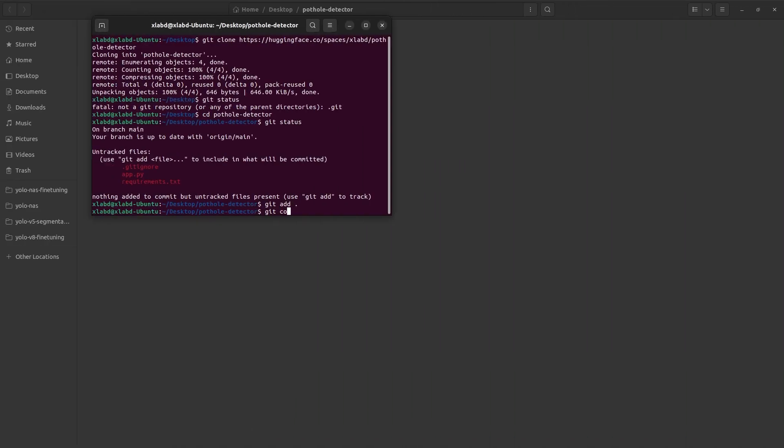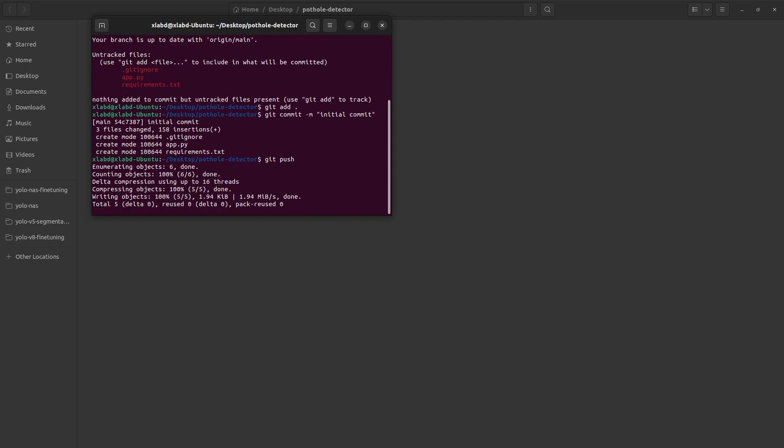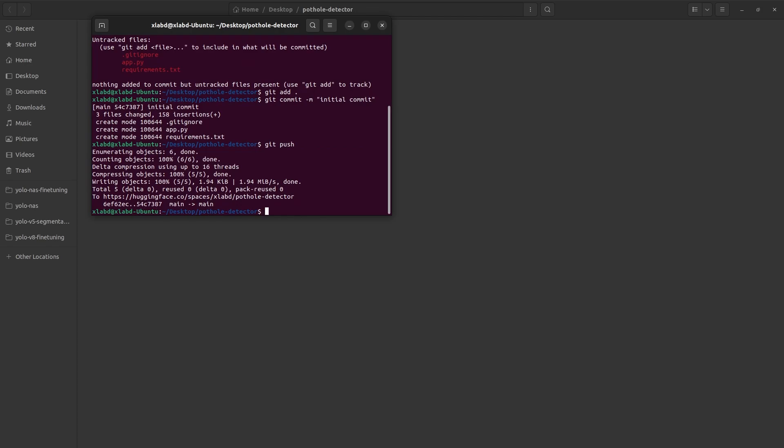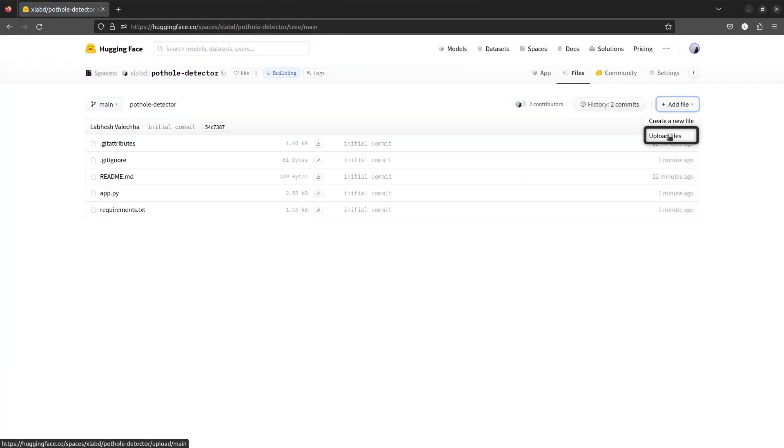git add, git commit, and git push everything to the space. It might prompt you for your Hugging Face credentials. At last, we will upload the model file directly to Hugging Face spaces.